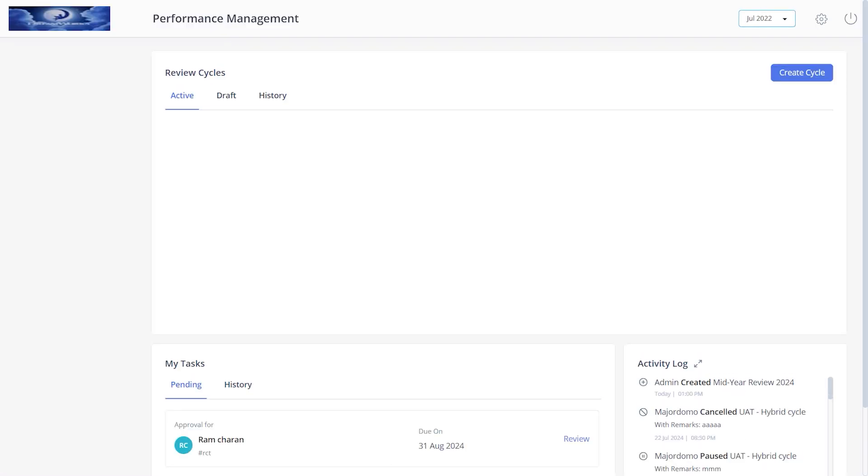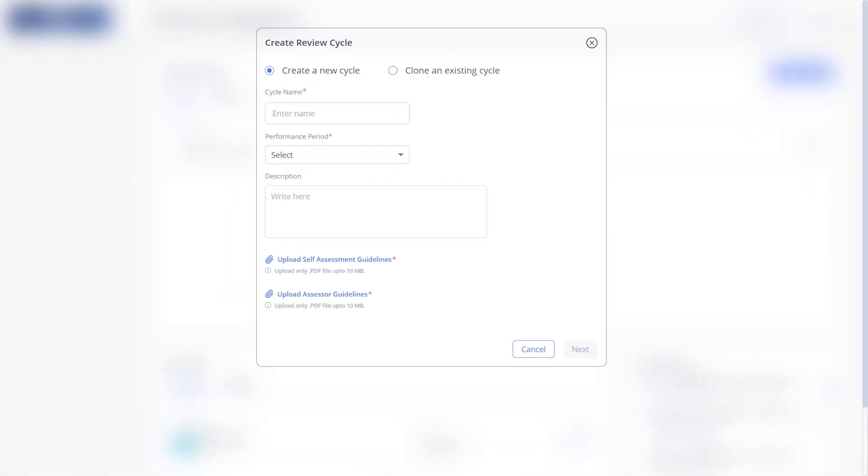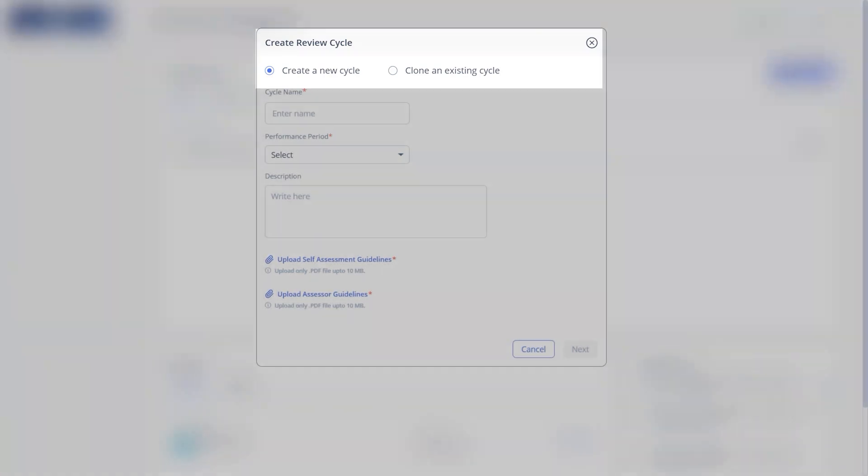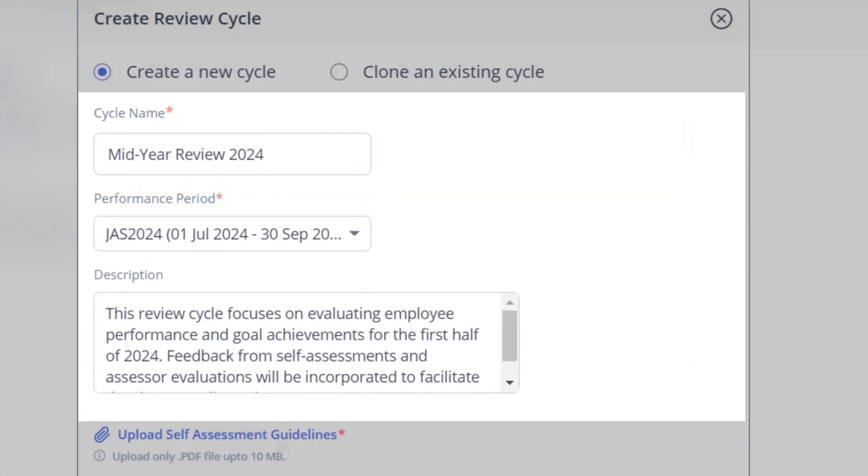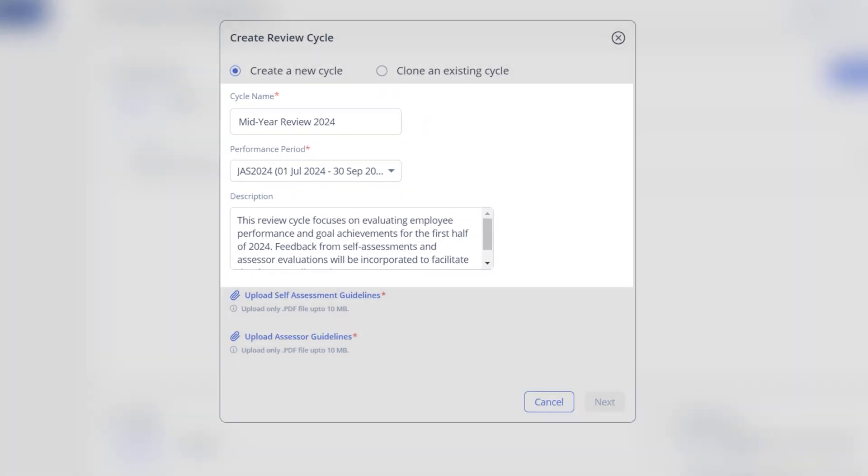To create a review cycle, click Create Cycle. Select the create a new cycle option. Enter cycle name, select the performance period.